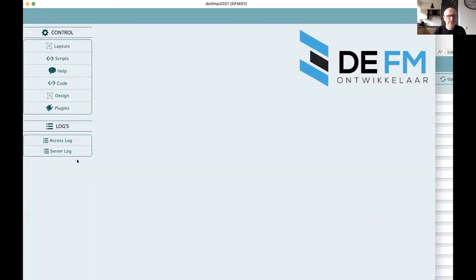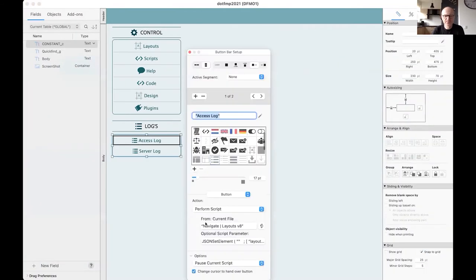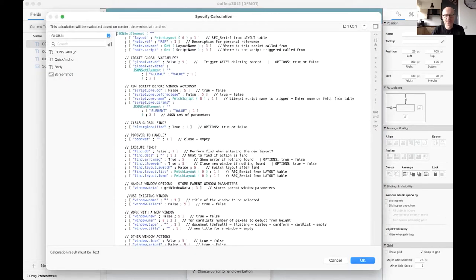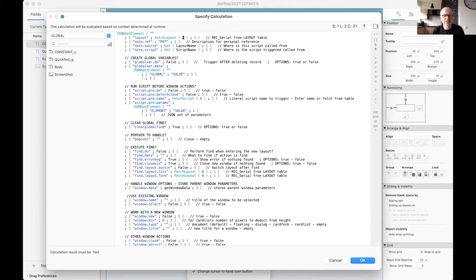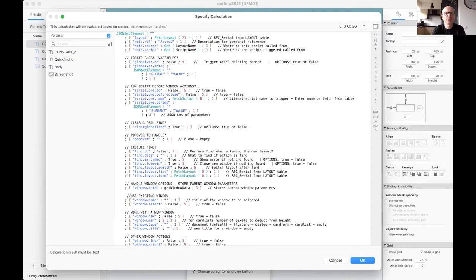Access is layout 21. So we go back in layout mode. See this one. Say, okay, it's 21. I don't really need a reference, but it's always nice to really see what you're going to.